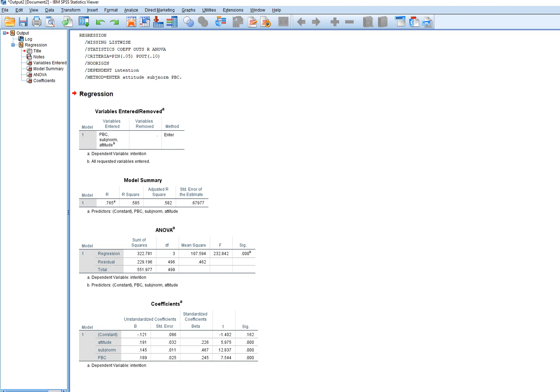In our model summary table we have the R-square value — that's the coefficient of determination — and the F-value, which is testing R-square for statistical significance. If that's statistically significant, we then go down and look at the individual predictors.